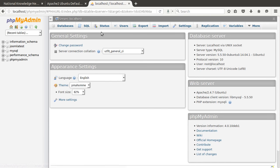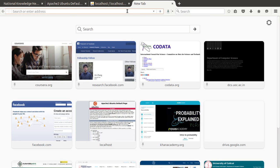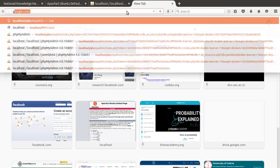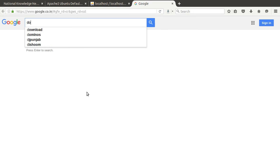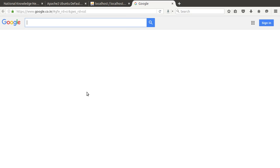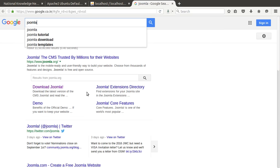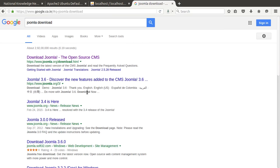Next, we need to download the Joomla software setup. We can use two different methods. You can go to Google.com and simply type 'download Joomla'. Select the second result and open that link.